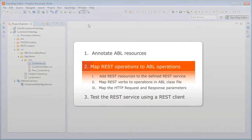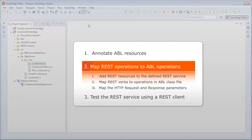The next task is to map REST operations to ABL operations. To do this, we first add REST resources to the Define REST service. Then, for each resource, map REST verbs to operations in our annotated ABL class file. And finally, for each REST verb, map the HTTP request and response parameters to the interface parameters.